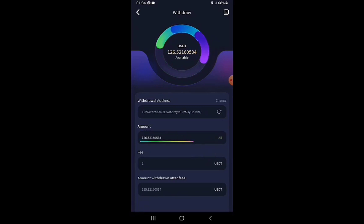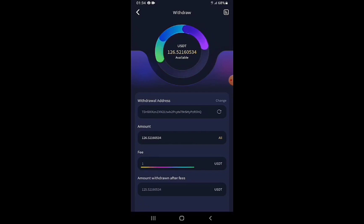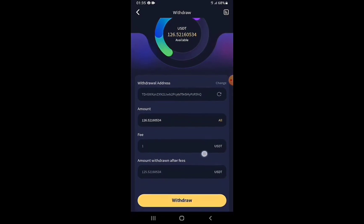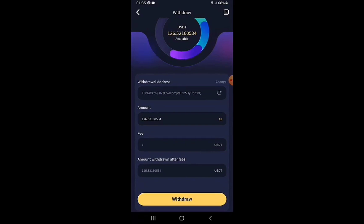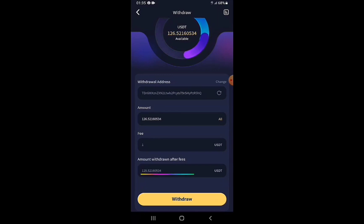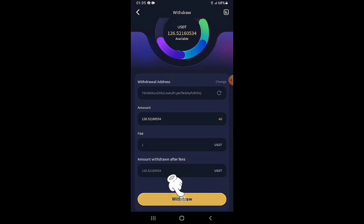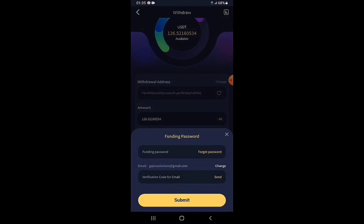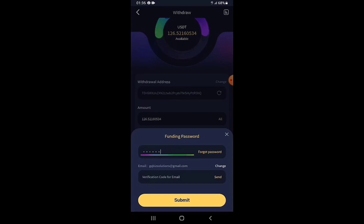The fee is 1 USDT, the standard TRC-20 network fee. The amount expected to reach my Binance account after the fee is 125.52160534 USDT. I tap the Withdraw button, and then I'm asked for my funding password — a six-digit transaction PIN. I enter my funding password.